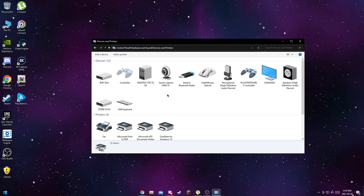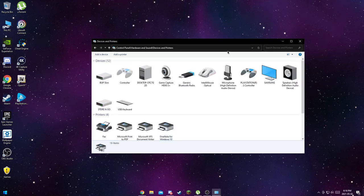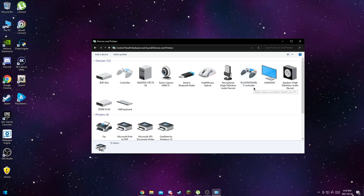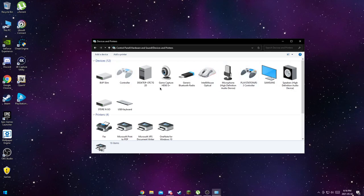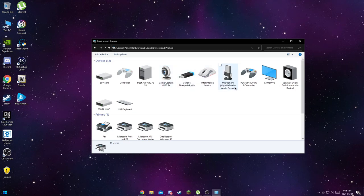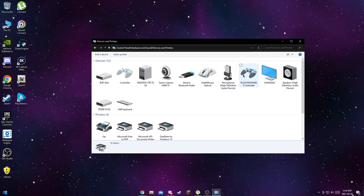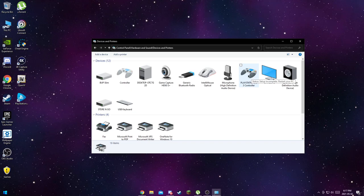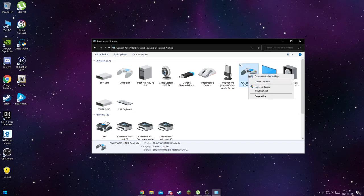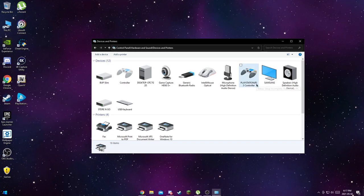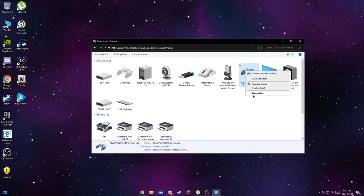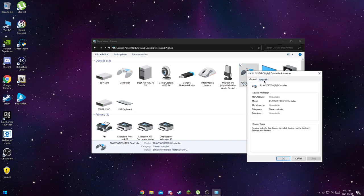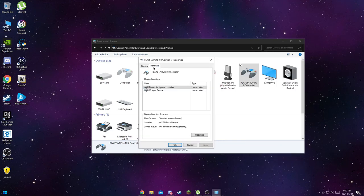So what you want to do, where it says Hardware and Sound, you want to click at the bottom of it where it says View Devices and Printers. There you'll see your keyboard and mouse and your PS3 controller and your monitor and stuff like that.